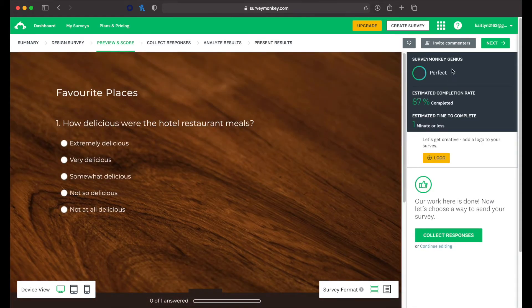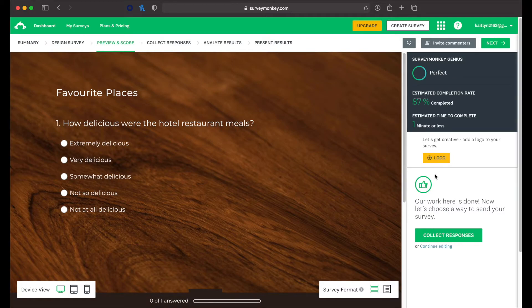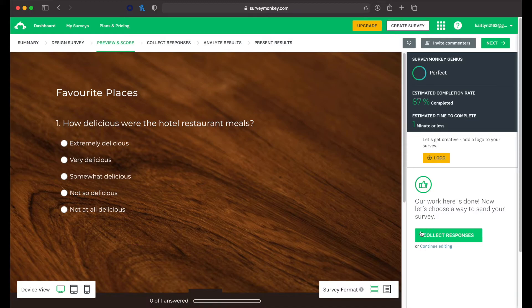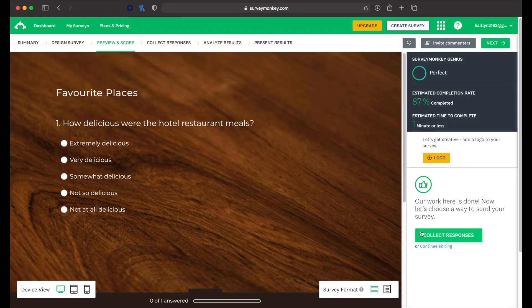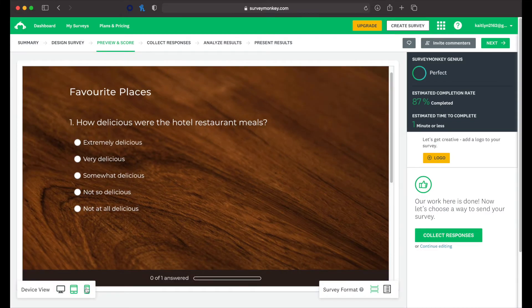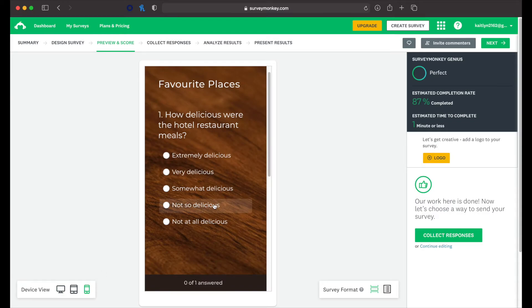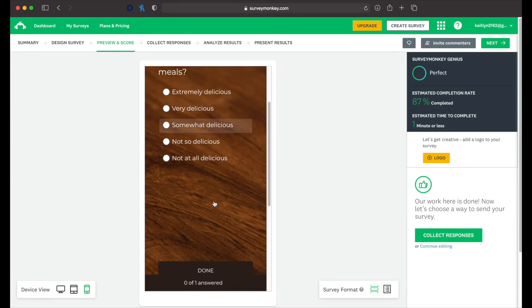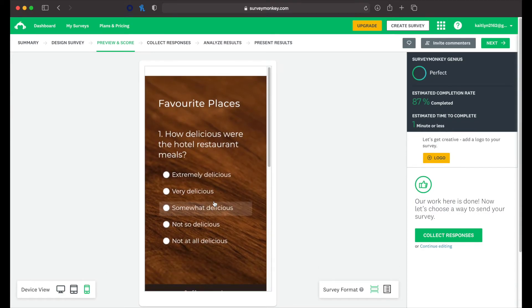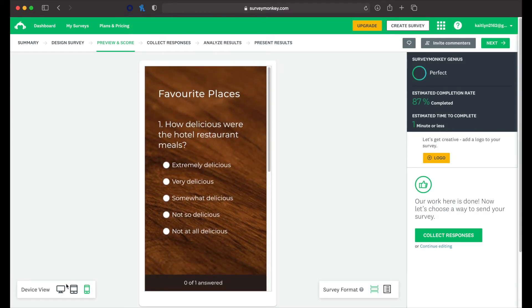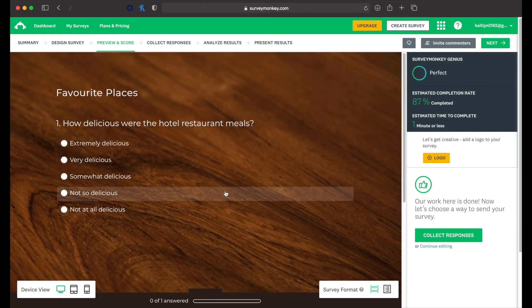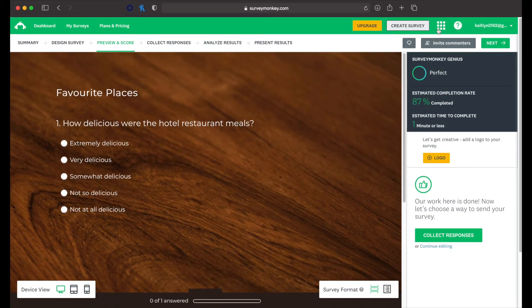Alright. So survey genius says it's perfect, and it doesn't recommend us to change anything about the survey. Sometimes it would say you need less questions, you should make more questions multiple choice. It's just giving suggestions to try and optimize the amount of people that will actually finish the survey. So we can also see what it would look like if we were completing the survey on a phone or a computer. Okay. Let's go next.